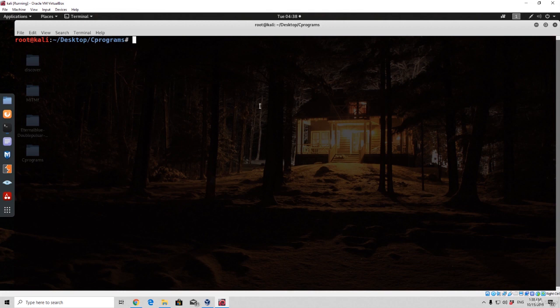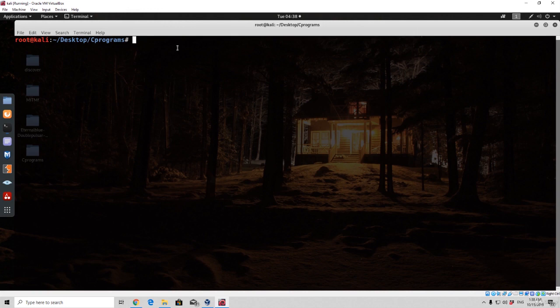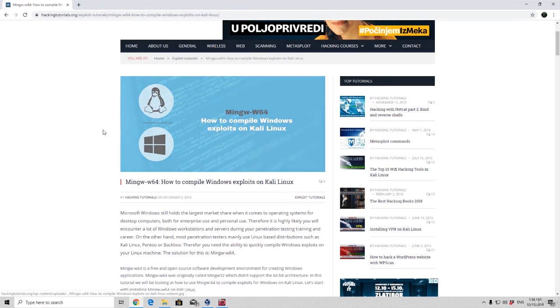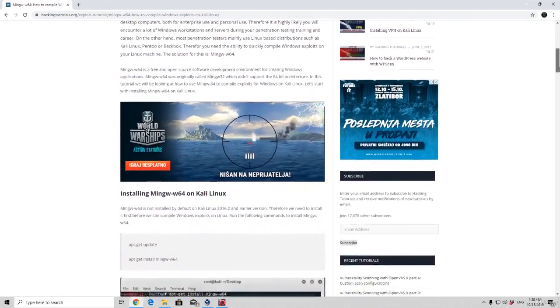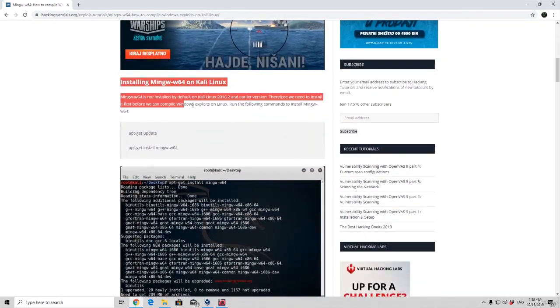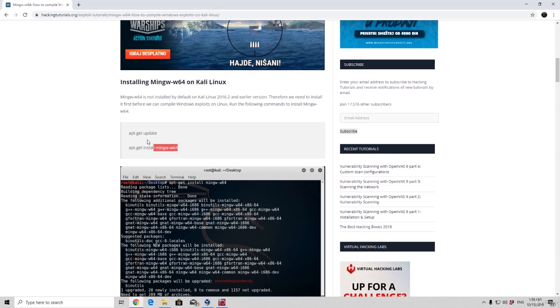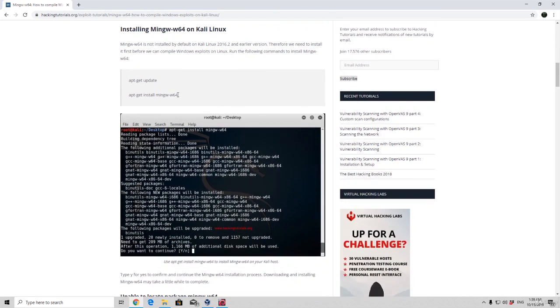But before we do that we are going to need a simple program that is going to help us compile the actual malware.c into an exe on Linux. So the program that we are going to need is called i686w64 mingw32gcc or for 64 bit version the same thing just with x86. In case you don't know that program you can simply just go onto this page right here and it will tell you mingw-w64 how to compile Windows exploits on Kali Linux. And right here you will have simple install commands that you need to perform in order to actually get this program on Kali Linux.